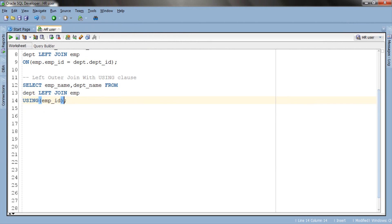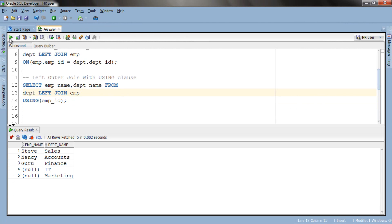Let's execute — here is our result. As you can see, the result of our query using the ON condition with the EMP ID column and this query using USING are the same. Hope now the concept of left outer join is clear.